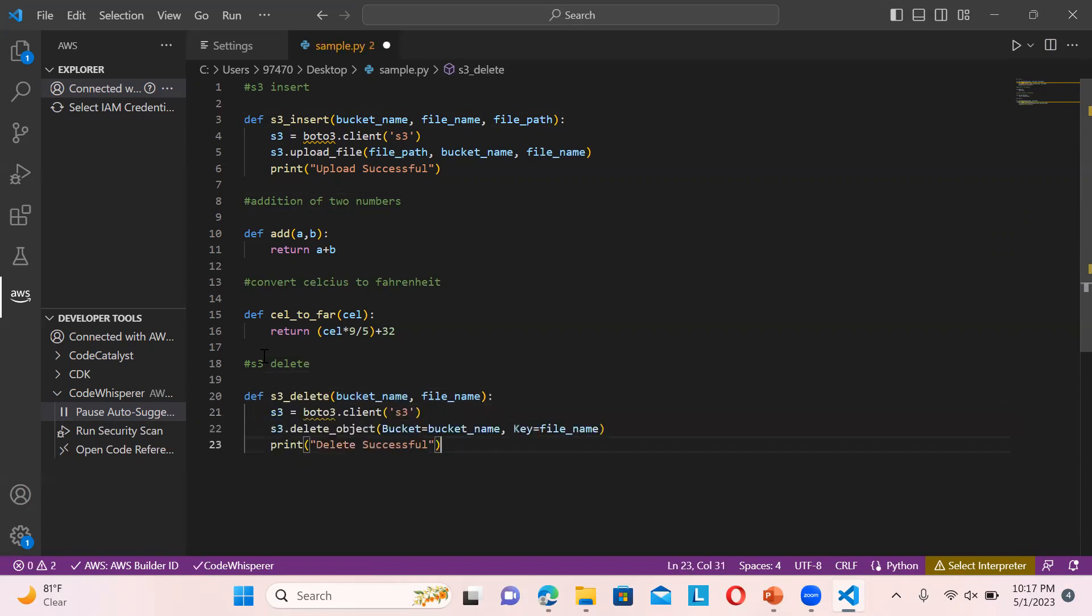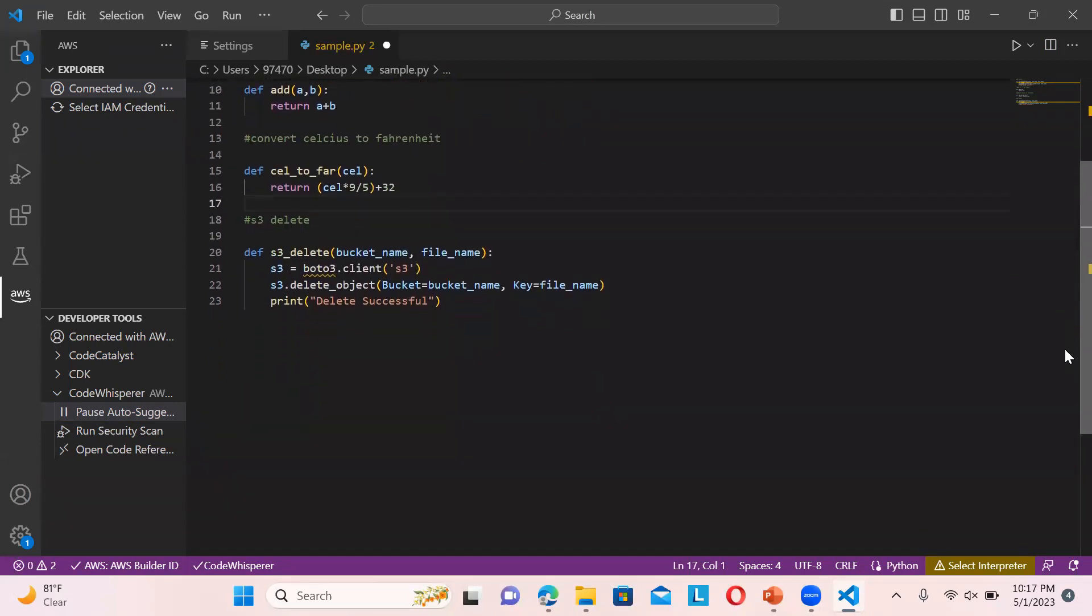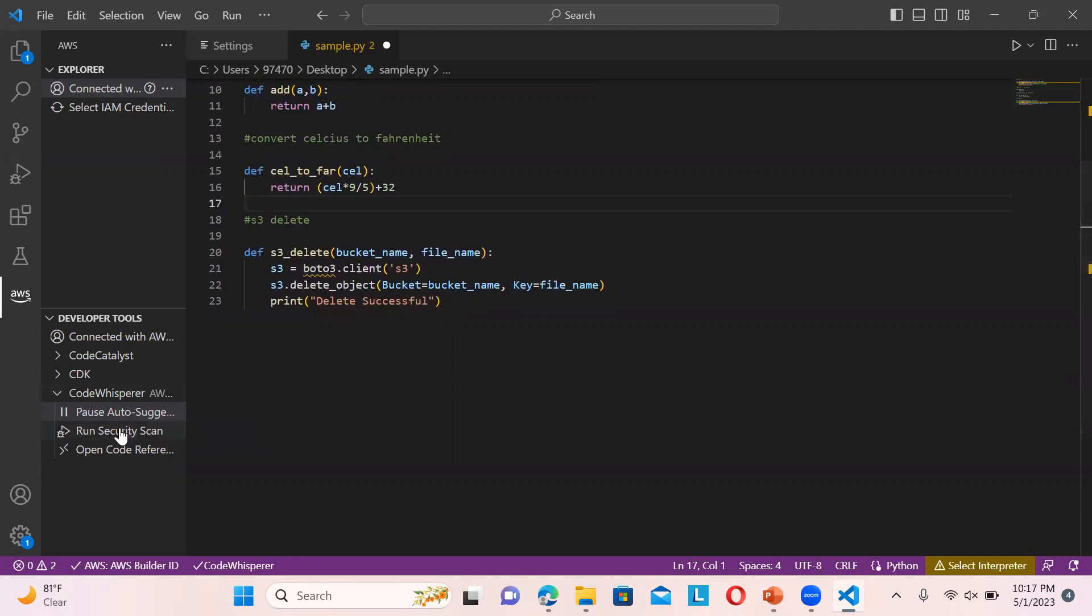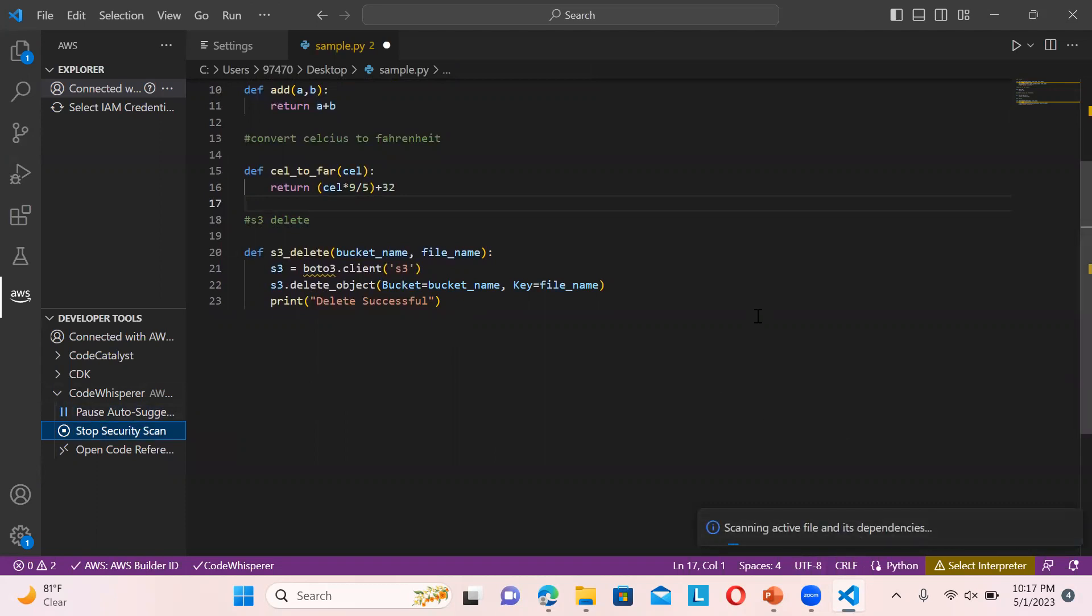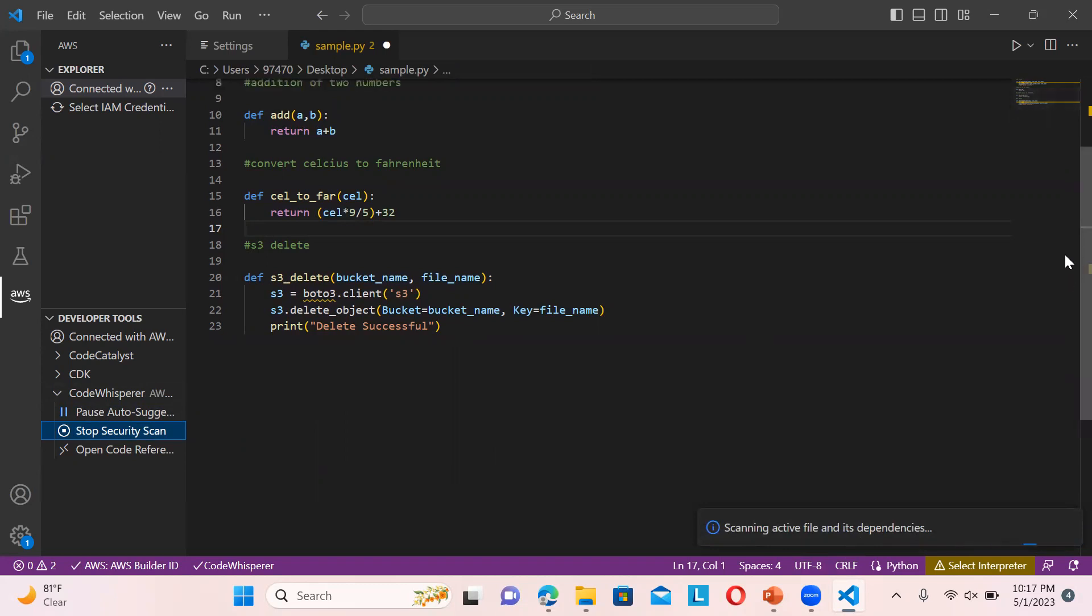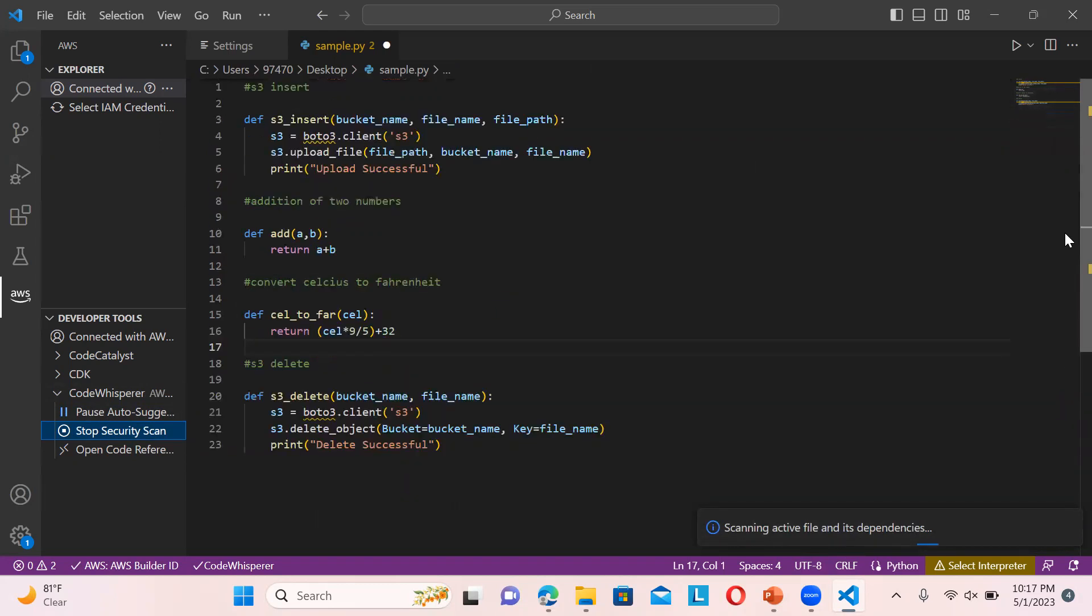This is how you can utilize CodeWhisperer. It is very handy and can help you complete the whole code within a few seconds. Make sure it's not paused or you will not get the suggestions. If you want to run the security scan, it will scan the file and its dependencies.